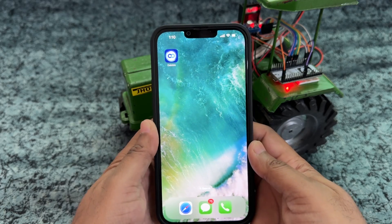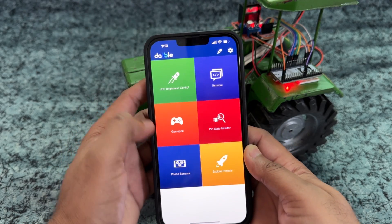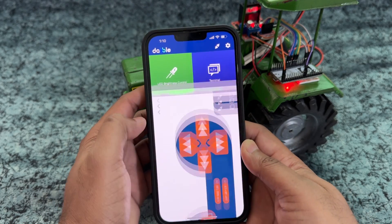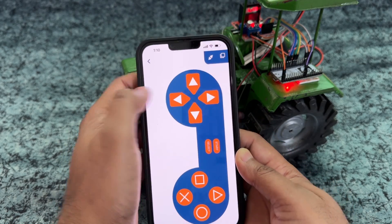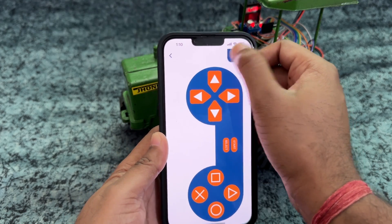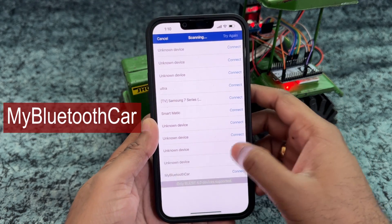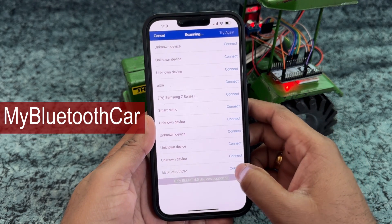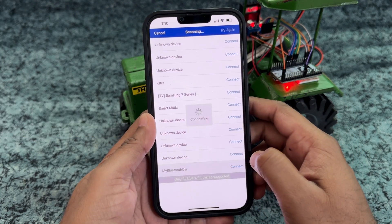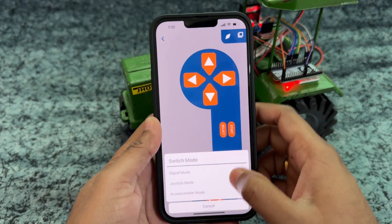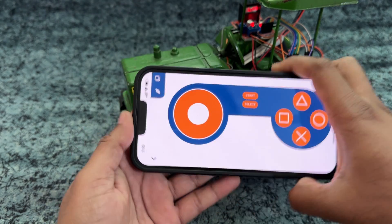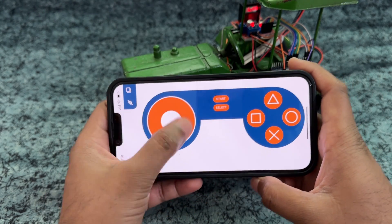Let's take a look at the mobile app now. We need to download the Dabble app on mobile, open it and go to gamepad module. Connect to our ESP32 Bluetooth module which will be displayed as 'My Bluetooth Car' in the Bluetooth device list. We will use these controls. That's it, let's see how it works.